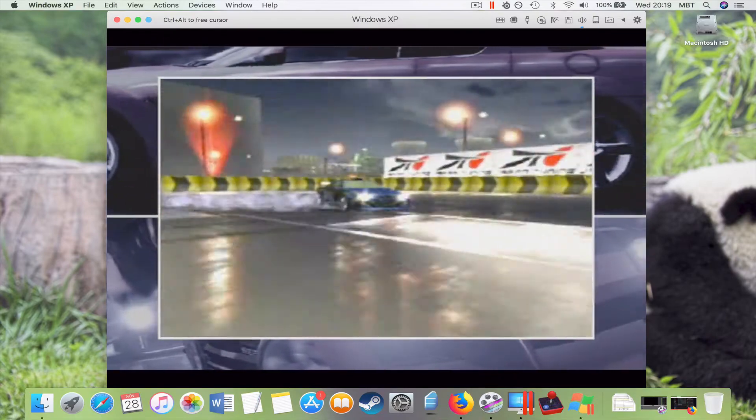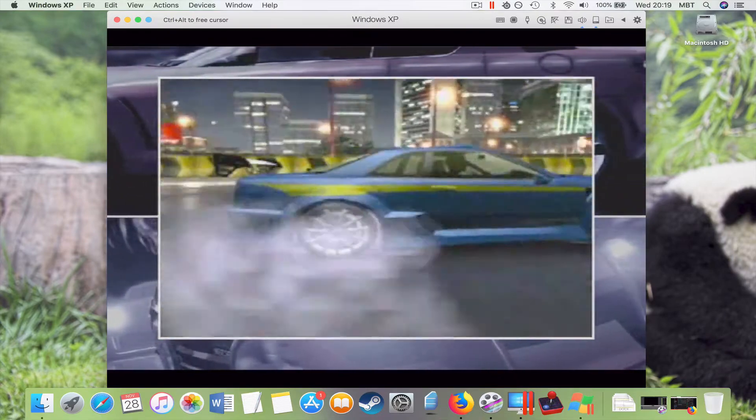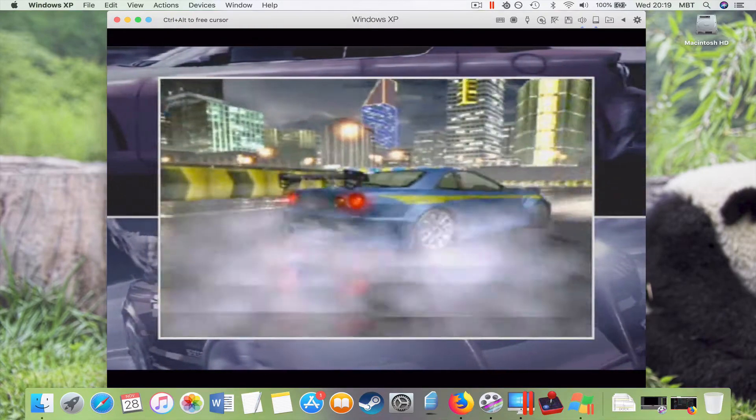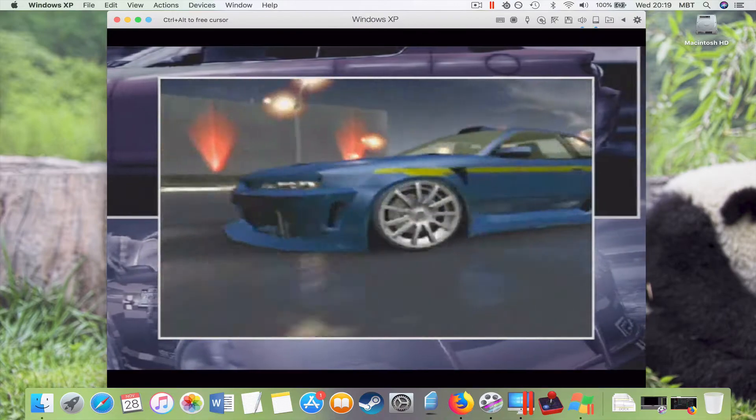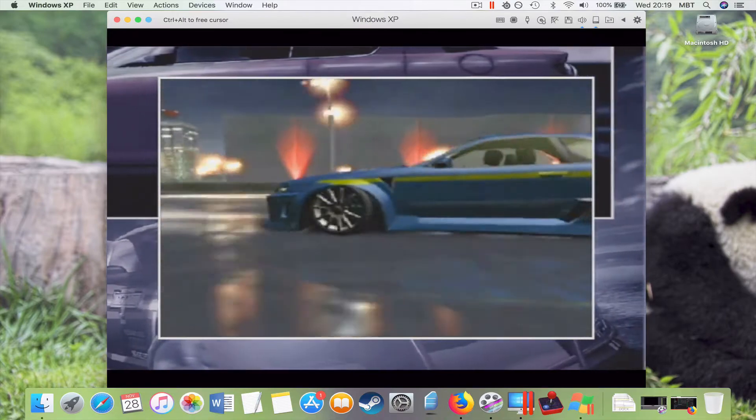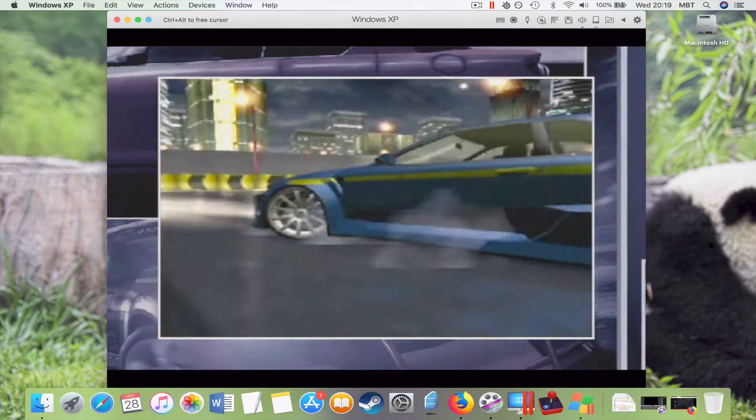Now this score will dictate the multiplier you're going to get. This multiplier will affect the score of your next drift, so make sure it's high.